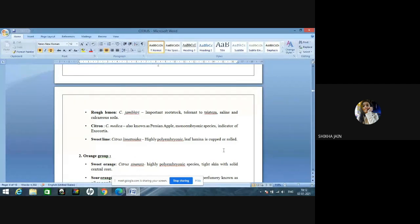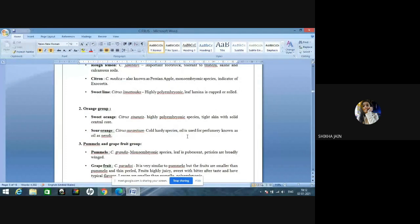Tahiti lime or Persian lime, Citrus latifolia, is triploid and monoembryonic in nature. Rangpur lime, Limonia, is used as a rootstock in southern India — the most popular rootstock — and is an indicator of exocortis. Lemon, Citrus limon, is a weakly polyembryonic species; leaf, flower bud, and new flushes are pigmented with purple color. Rough lemon, Citrus jambhiri, is an important rootstock tolerant to tristeza, saline, and calcareous soils. Citron, Citrus medica — also known as Buddha's hand fruit — is a monoembryonic species and indicator of exocortis. Sweet lime, Citrus limettioides, contains high malic acid and is highly polyembryonic.